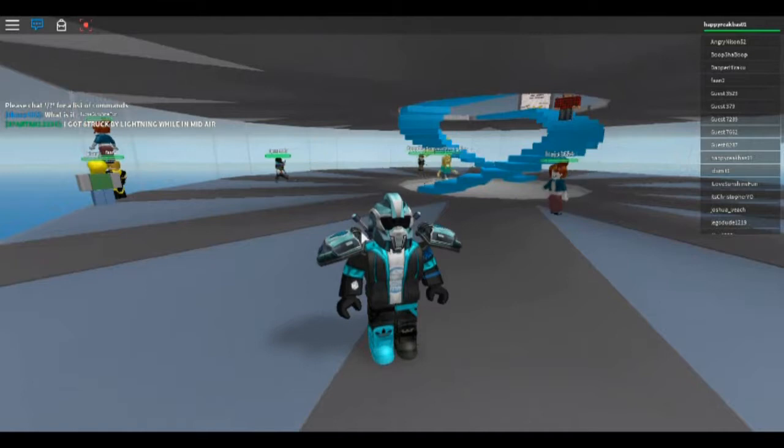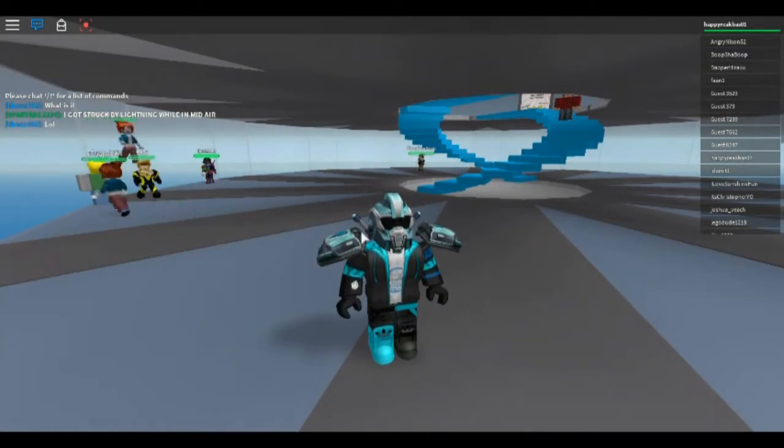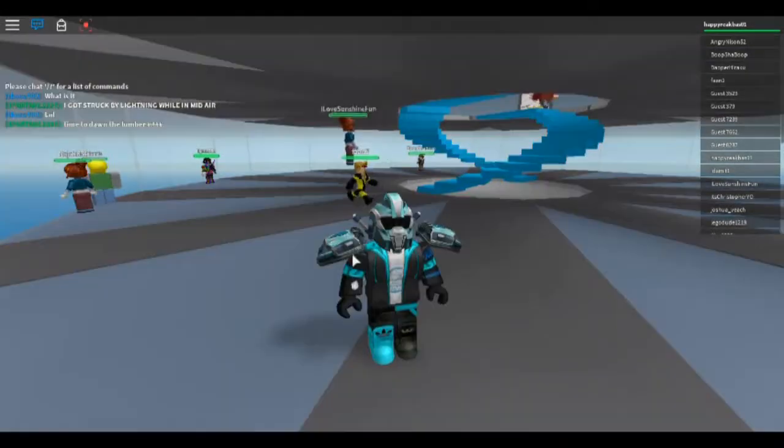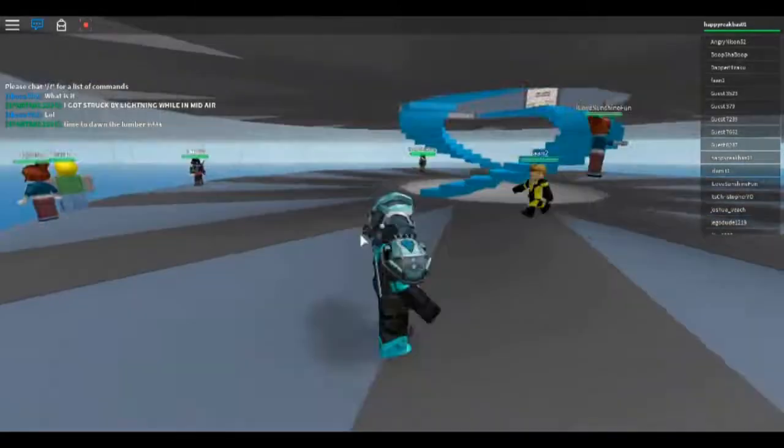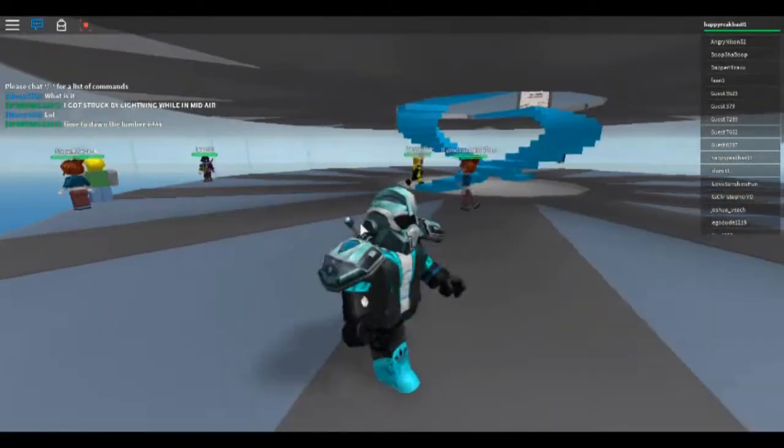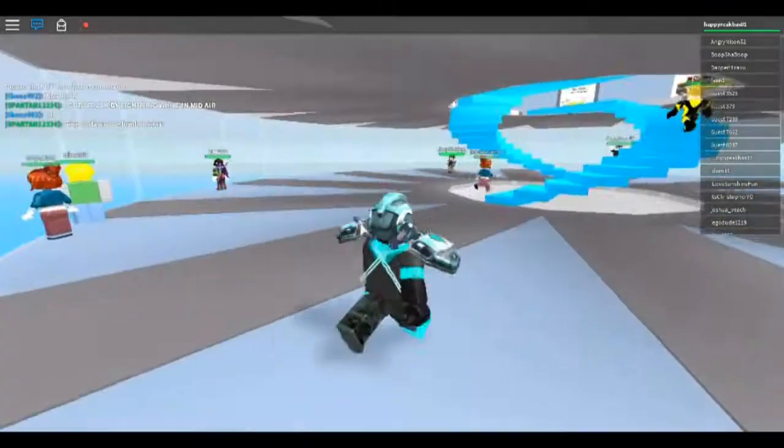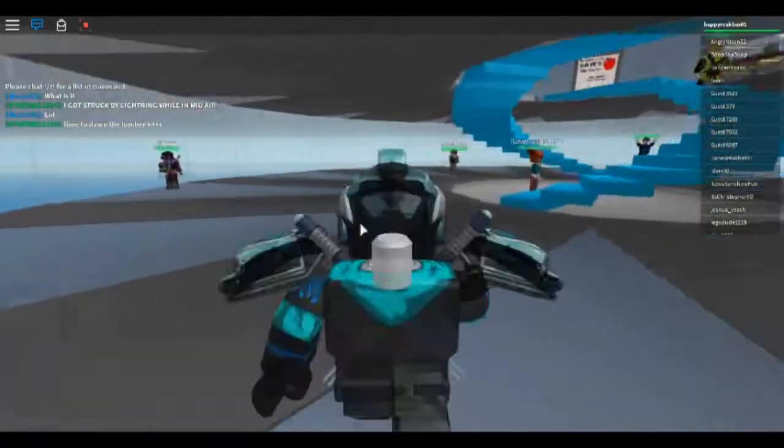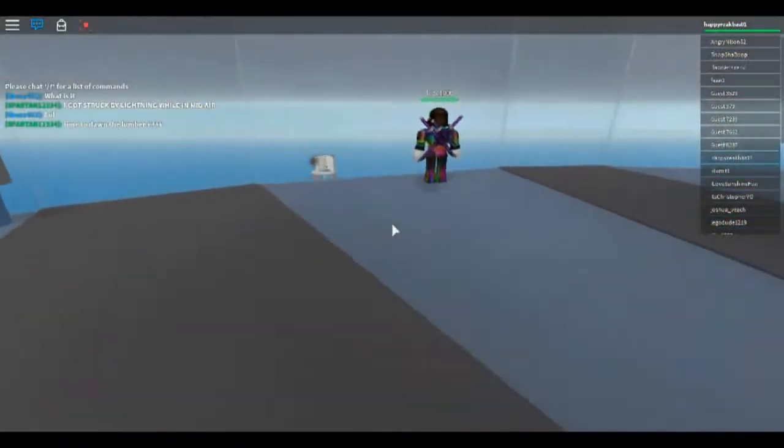We are here to play some Roblox. And if you guys are wondering what we're playing right now, it's going to be in the description below.